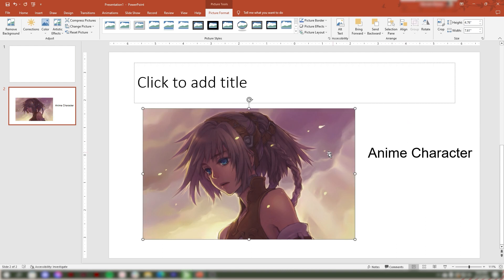Now you already know how to flip an image in PowerPoint. Next, let's flip a text box in your PowerPoint slide.